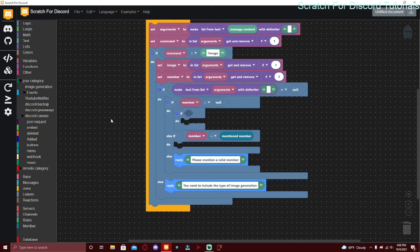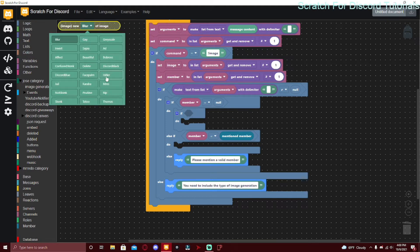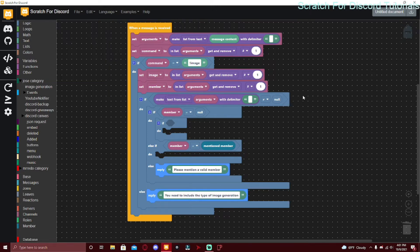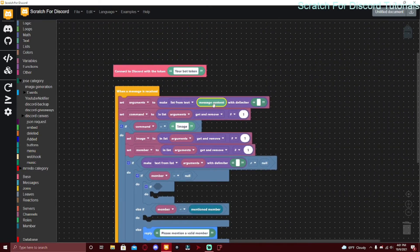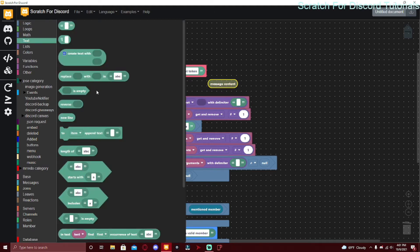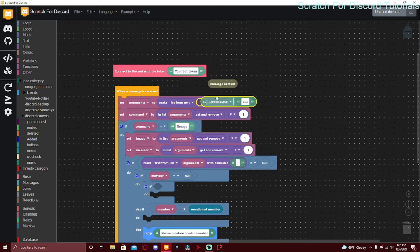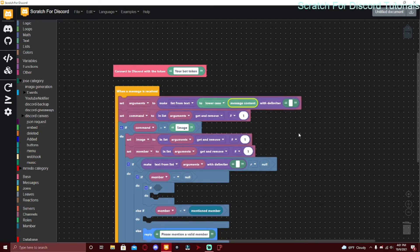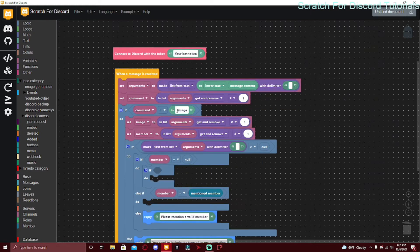Now we can get the actual command and identify what type of image it is. I'll use trigger for the GIF and hitler for the image. I also forgot to mention — you should make the message content lowercase when setting the arguments to the list. Go to text and use 'to lowercase message content' — this removes case sensitivity.